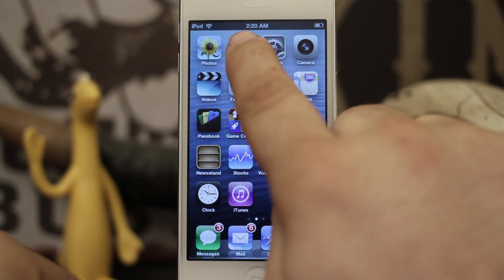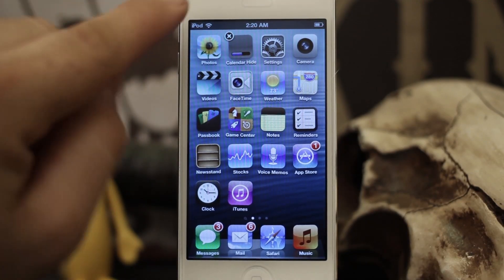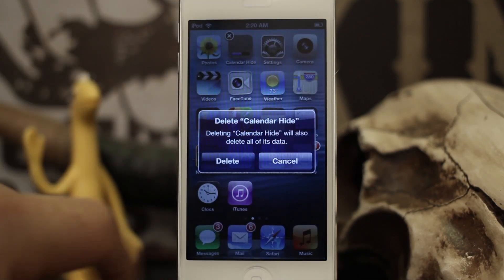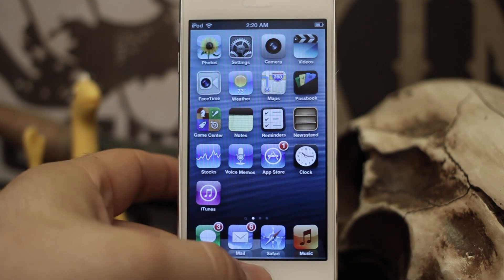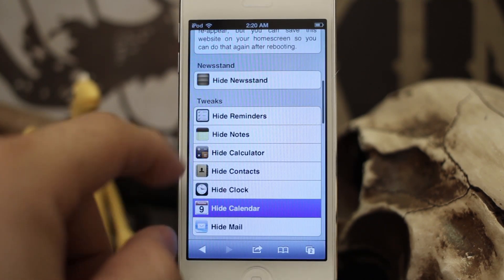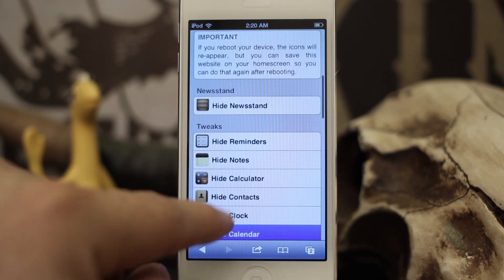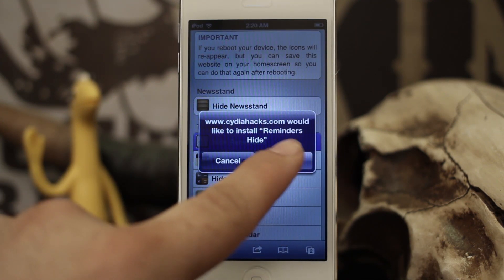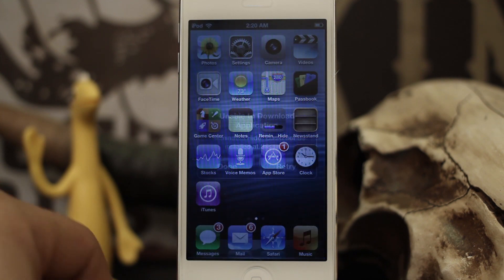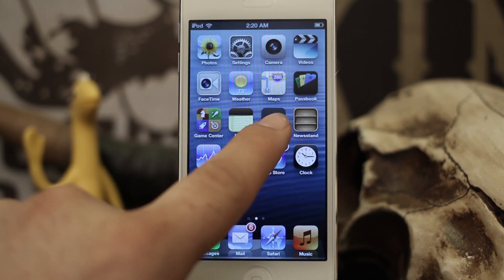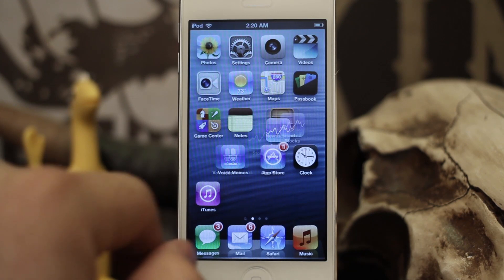Then you just put the icon in wiggle mode, and you'll see there's an X — go ahead and tap the X and delete it. No more Calendar app. You can do the same thing with any of these apps listed here — hide Reminders, the same process happens: you get an error, tap Done, put it in wiggle mode, and delete it.